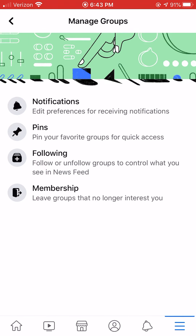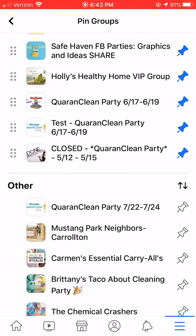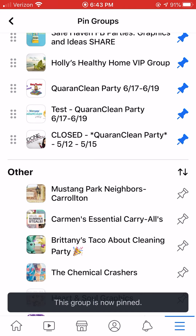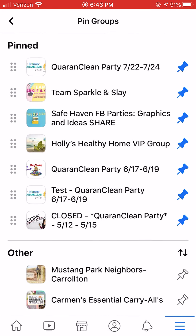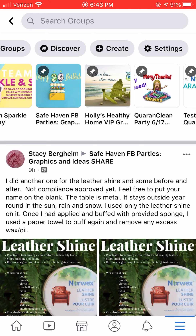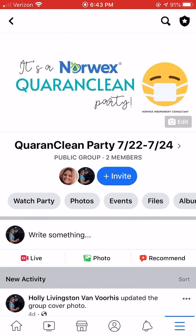Next, go back and click on the word Pins. Find our party — for me it's right under the word Other: Corn Clean Party 722 to 724. Just click on the little pin icon and that's going to pin it to the top so you can find this party quickly and easily under Groups. Go all the way back and find our party — for me it's that first one, the Corn Clean Party — and click on it.